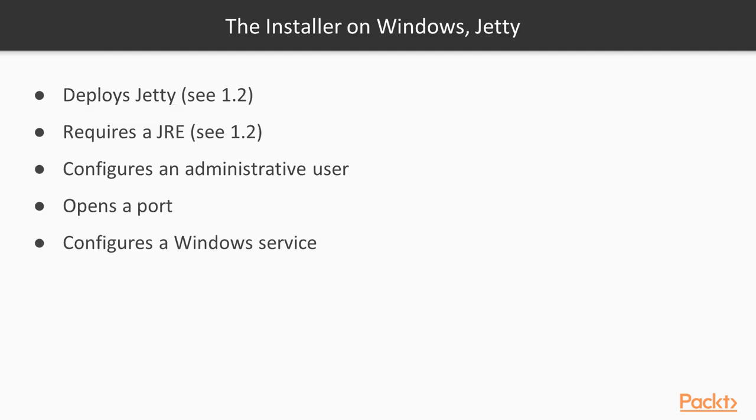We will be using the GeoServer installer to handle most of the details of the installation for us. The installer deploys GeoServer with the Jetty Servlet container embedded. It depends on a JRE already being installed. These topics are both covered in video 1.2.